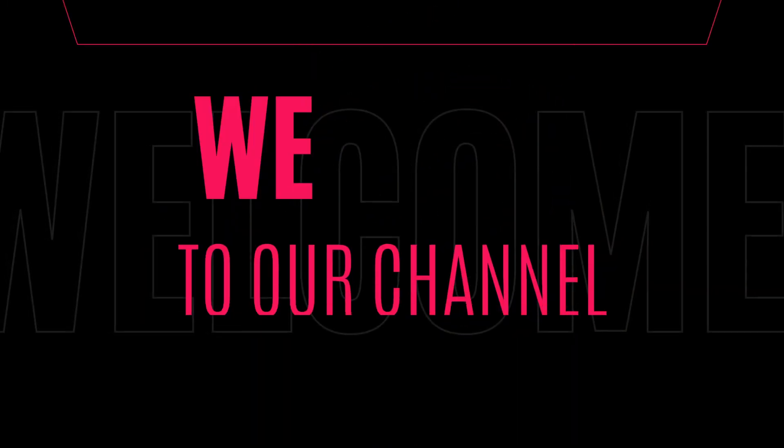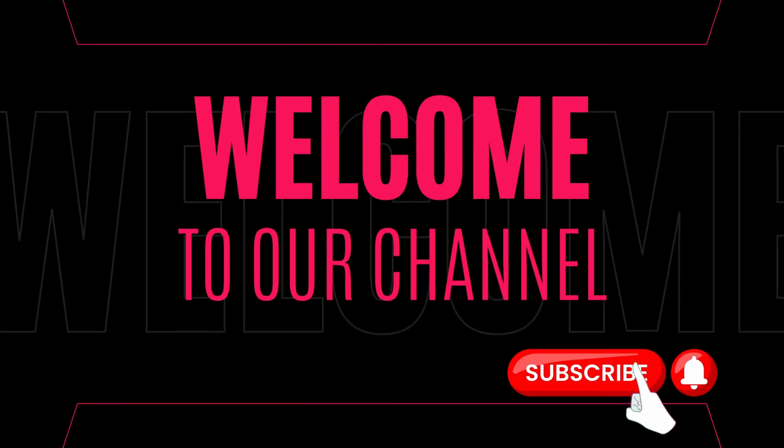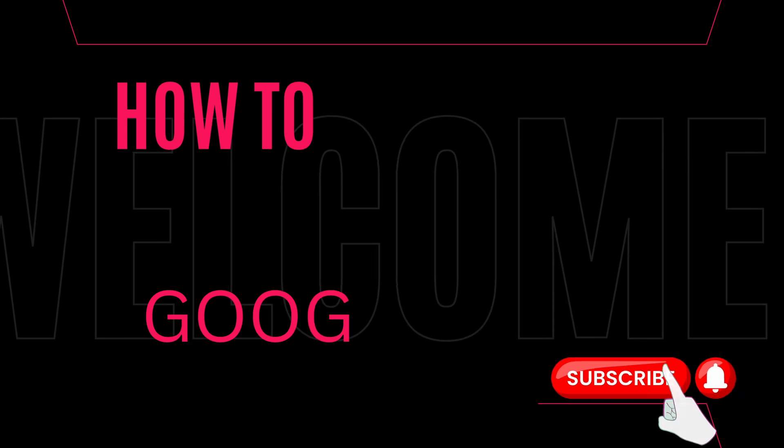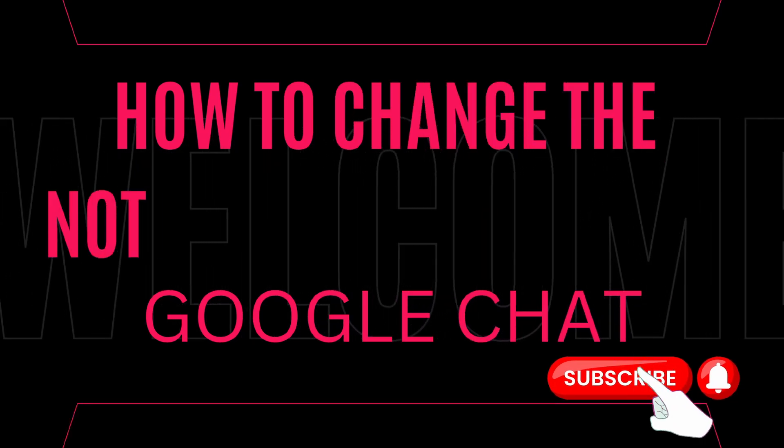Hey there, welcome back to our channel. Today, we're going to show you how to change the notification sounds of Google Chat.